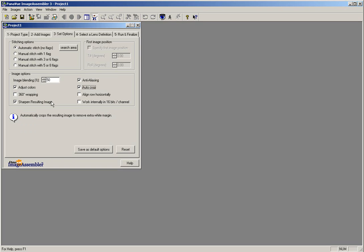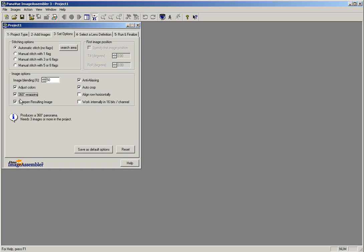When you are stitching your panorama, determine whether the panorama will be a 360 image or a partial panorama. A partial panorama is anything less than 360 degrees. If the image that you are stitching is a 360 panorama, make sure that you check the 360 wrapping option. If your image is going to be less than 360 degrees, make sure to uncheck this option before stitching.